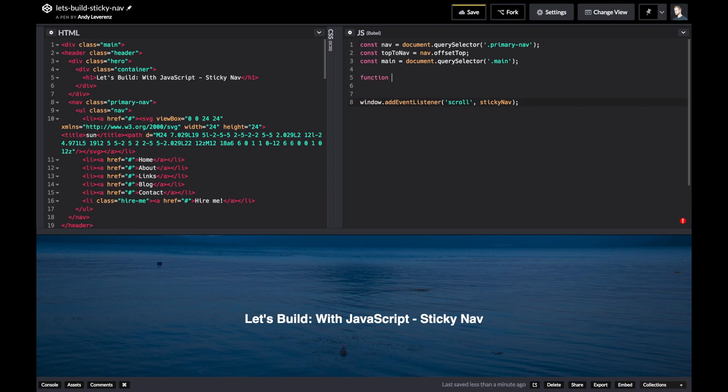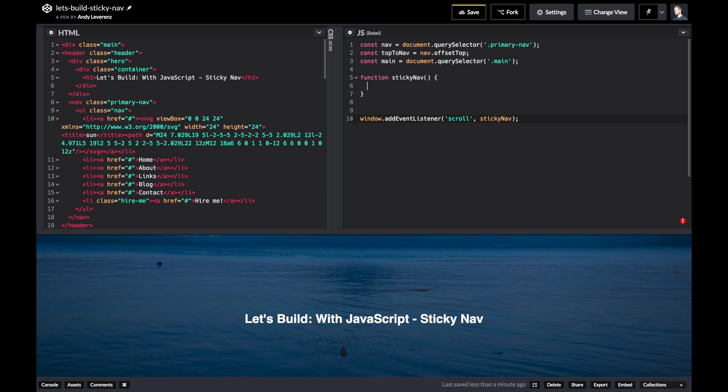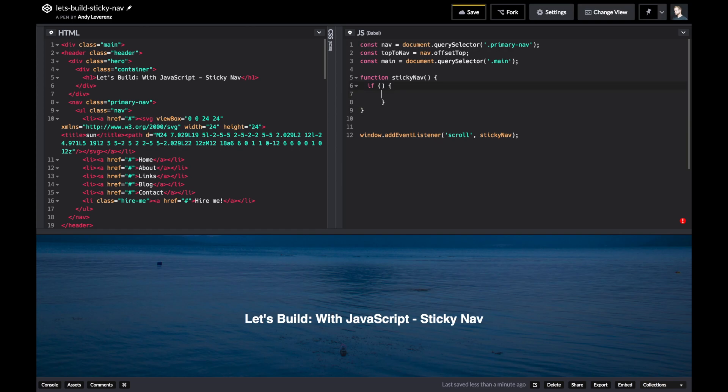Let's go and create that function. We'll start with function to start, and then call it sticky nav. In here is going to be the logic. What we want to do is an if-else statement, so we'll start by denoting that.